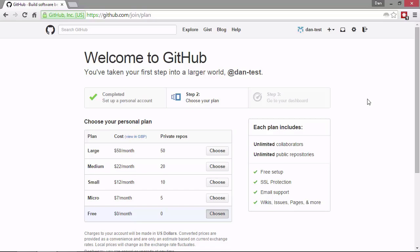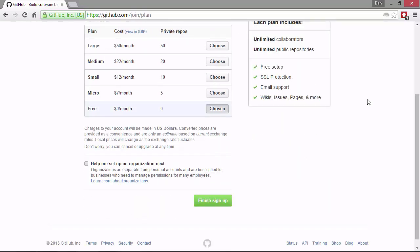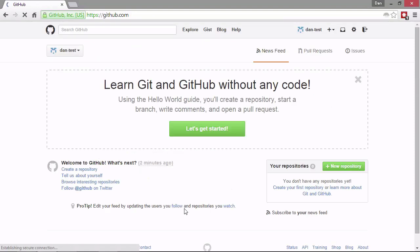In this case, we're just going to go with the free one. So let's now scroll down and we see this finish sign up button here at the bottom. We're just going to click on that. So this now takes us to our Git homepage.